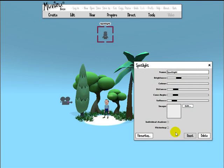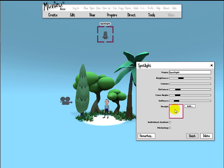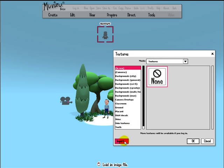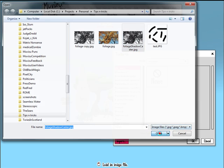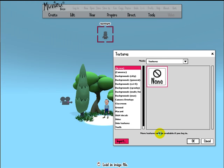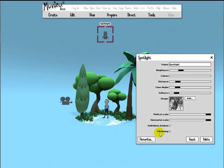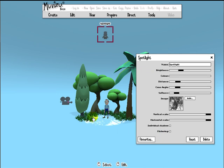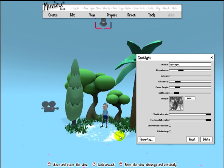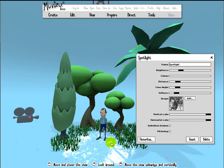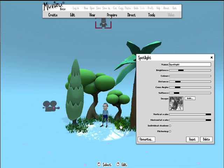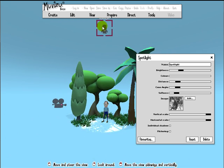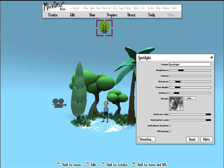Of which the most important is the image field right here. Let's import our foliage shadow caster. Let's see what we get. So immediately you can see in Moviez that we've got this black and white image now controlling shadow and light from the spotlight.